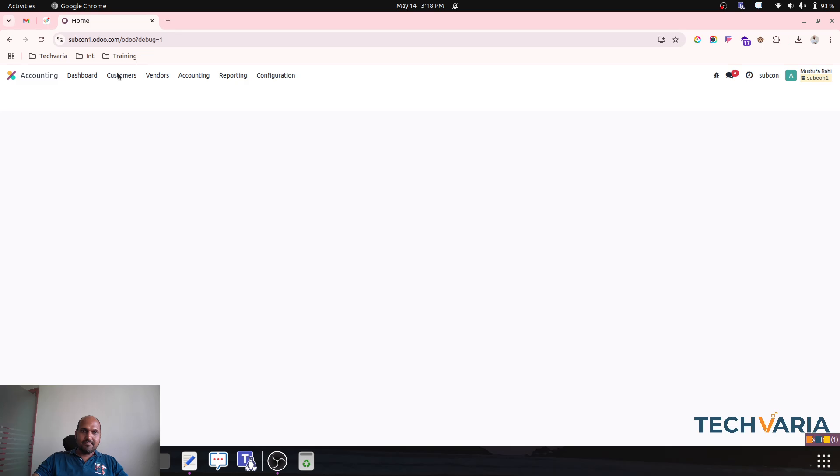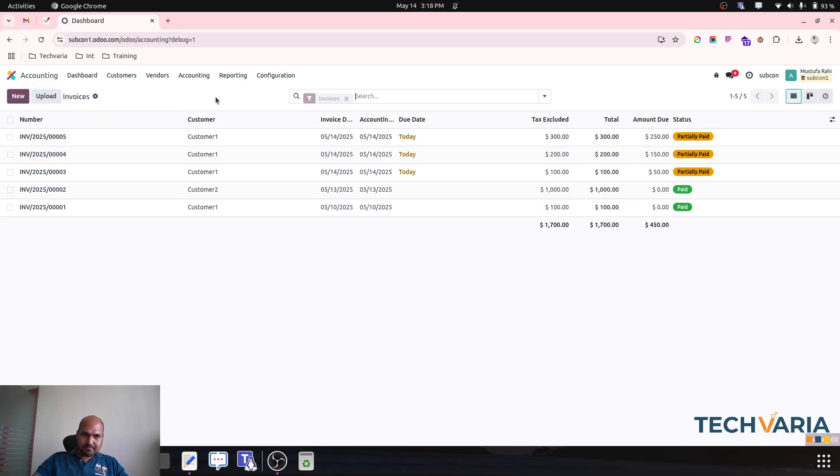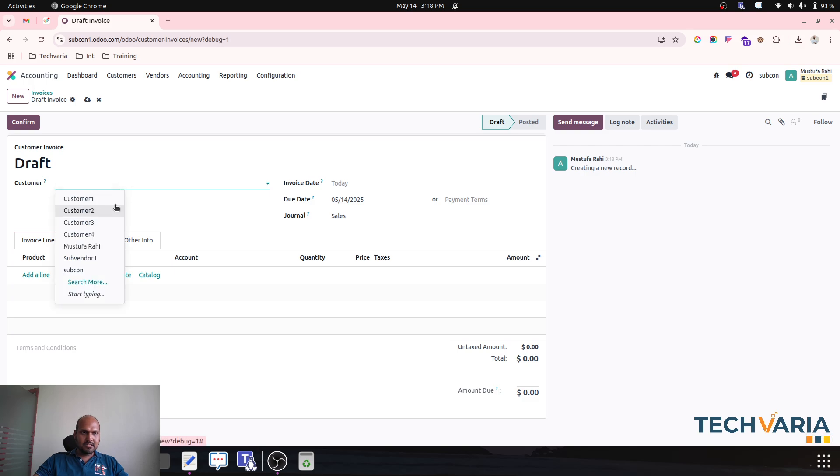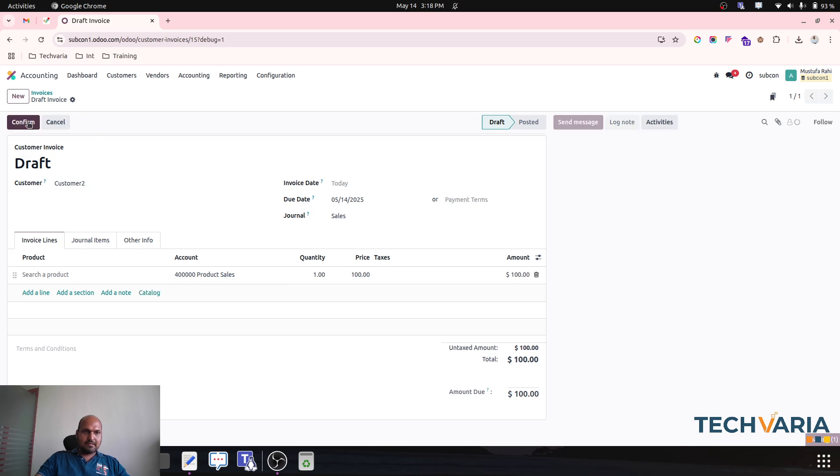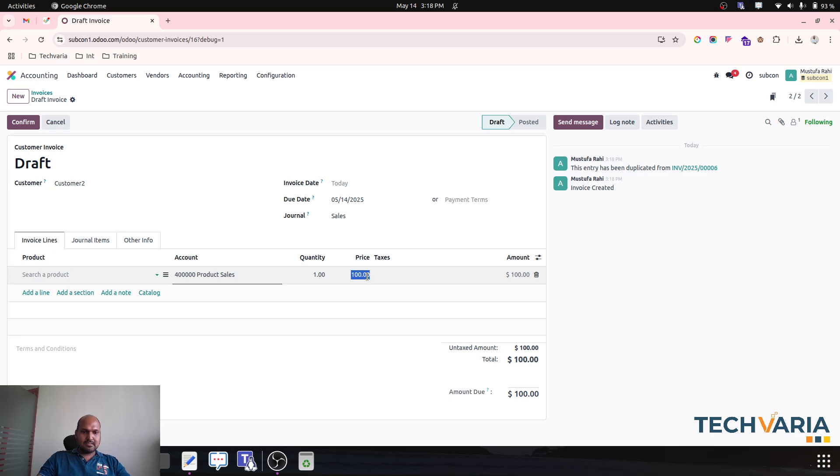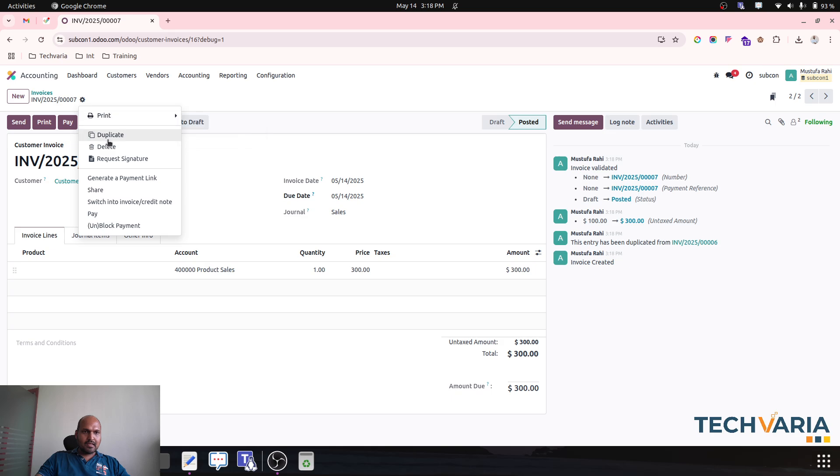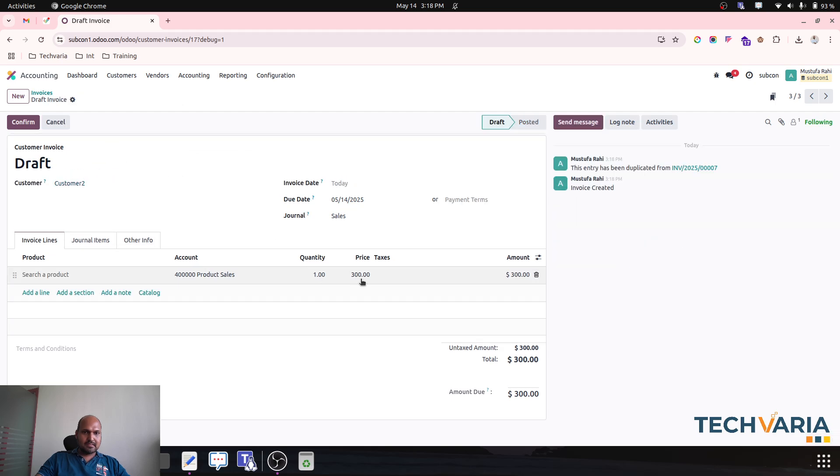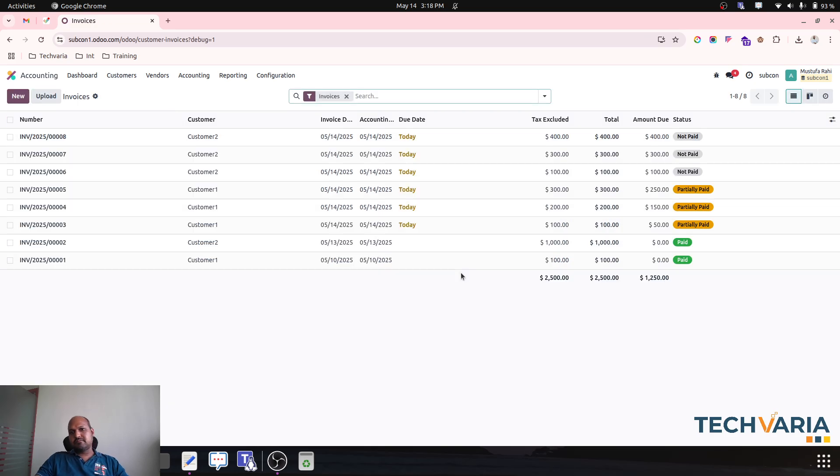So let's check that. If I am going into my customer invoices and I am creating, let's say, an invoice for my customer 2 with let's say $100 one invoice, then let's say $300 with another invoice, and let's say $400 one more invoice.